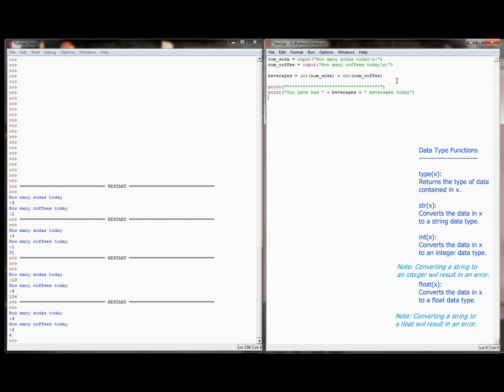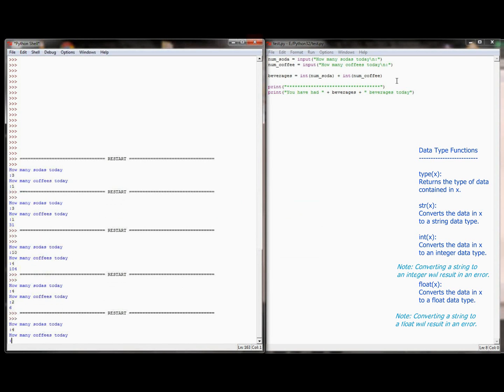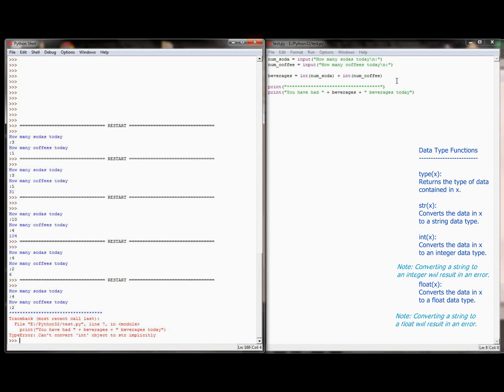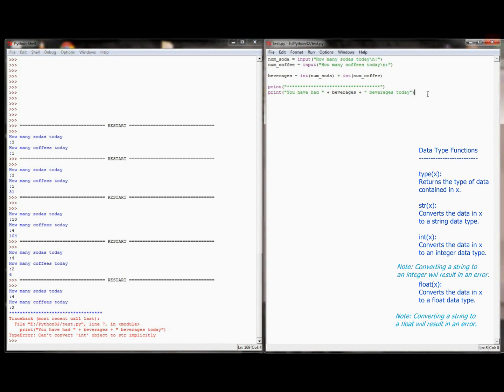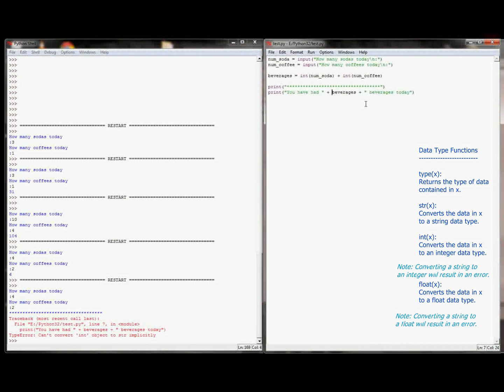And when I do that, how many sodas, 4, coffees, 2, I can't convert integer to string implicitly. What I'm trying to do is that error is completely caused by this line. I'm trying to concatenate a string that contains an integer. When I add an integer to an integer, beverages ends up being of type integer. What I need to do is now convert that integer to a string, so I can concatenate it with the rest of the string.